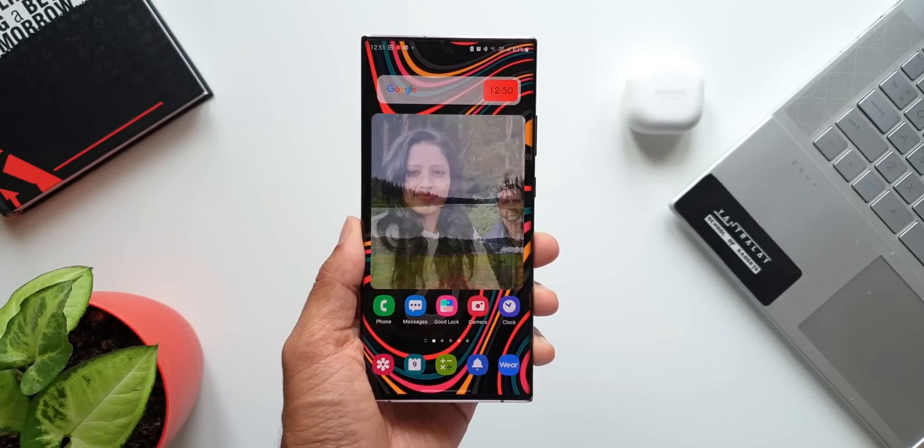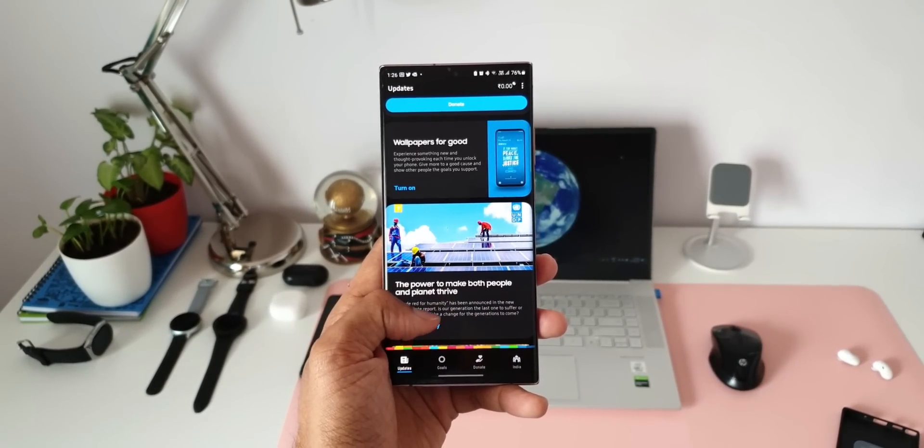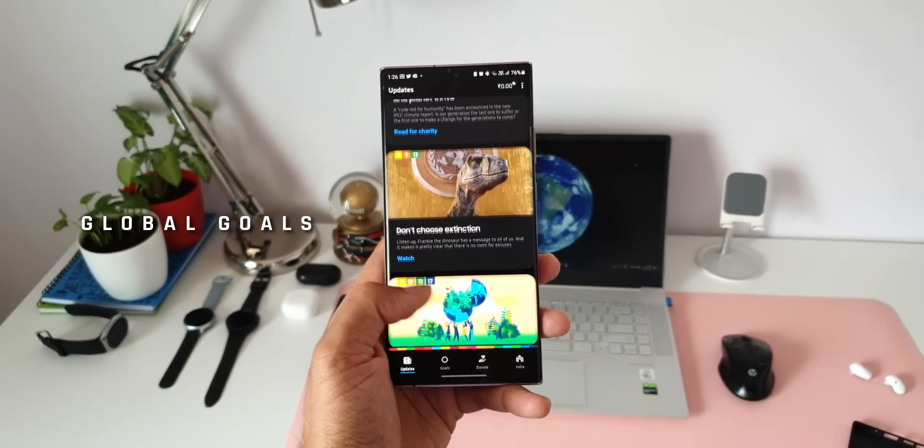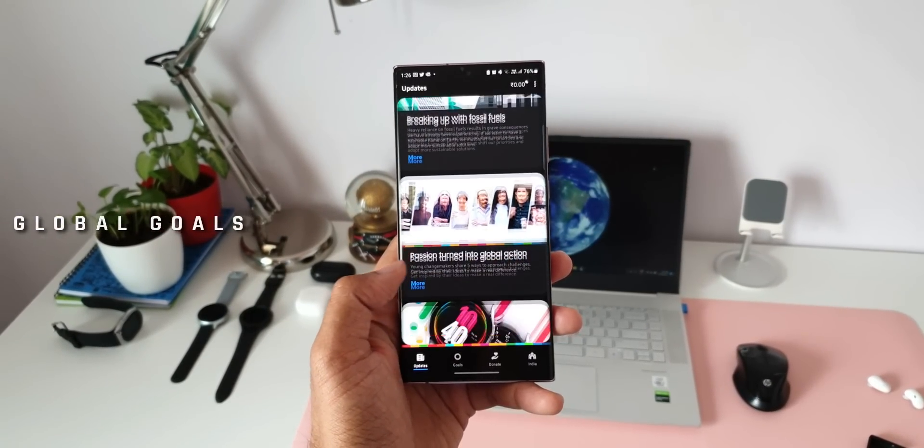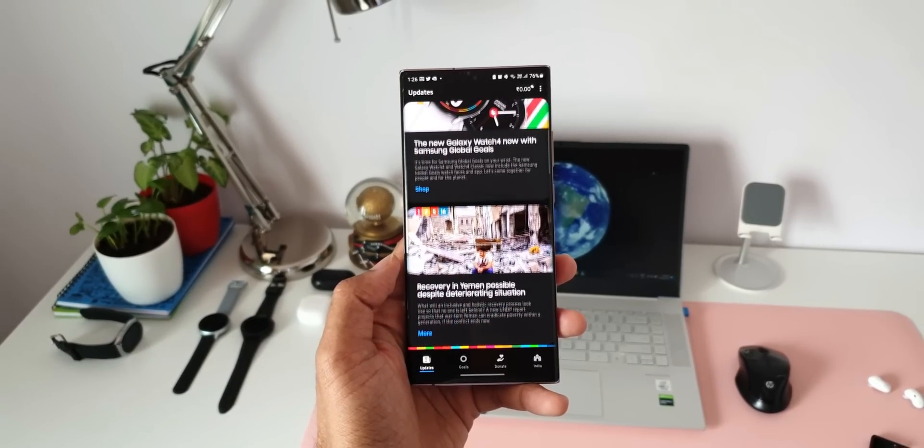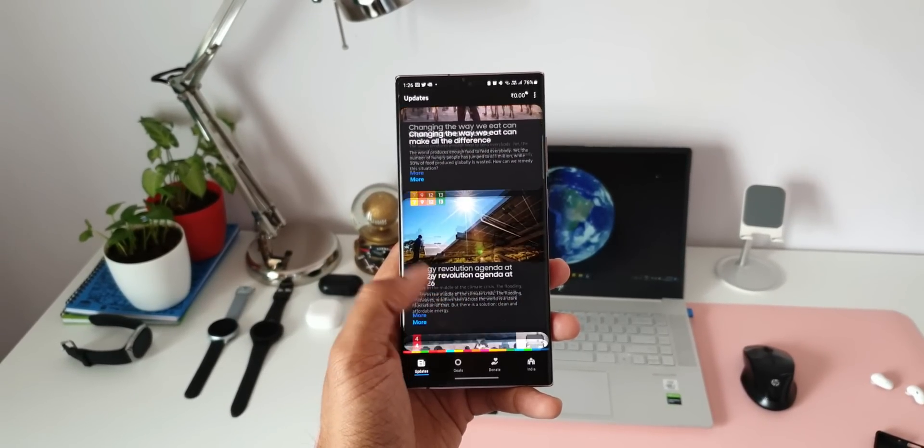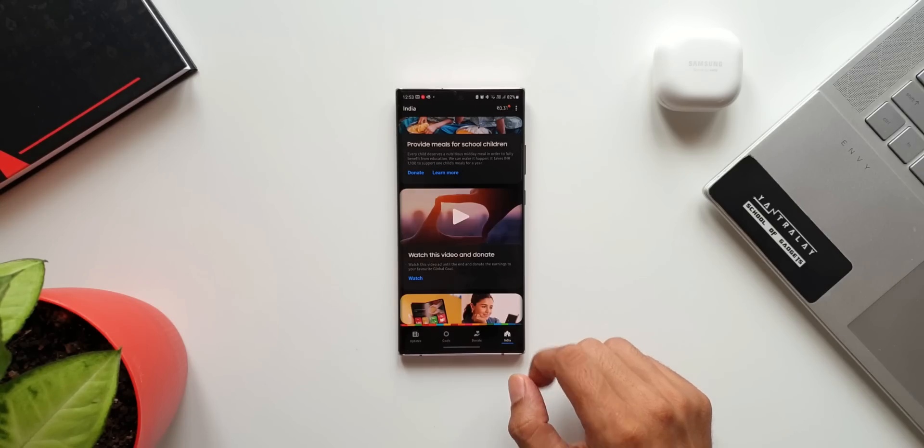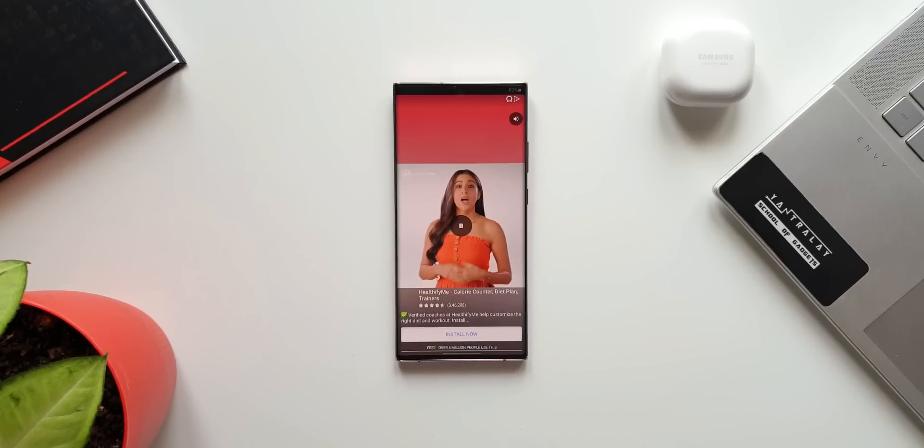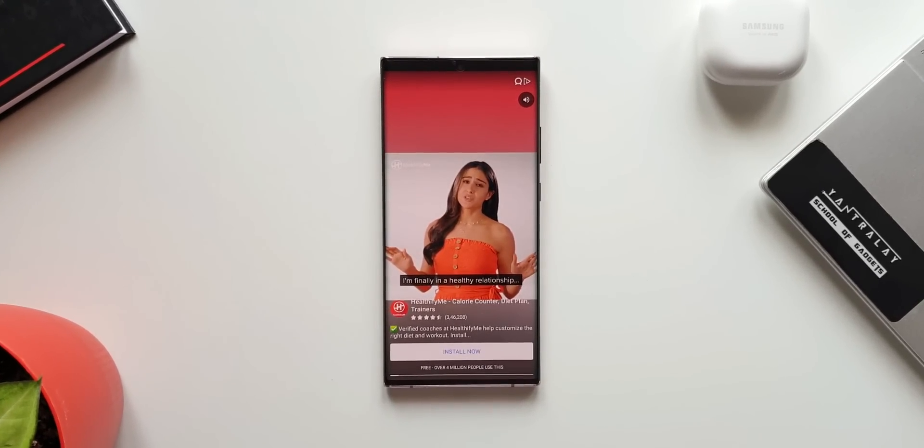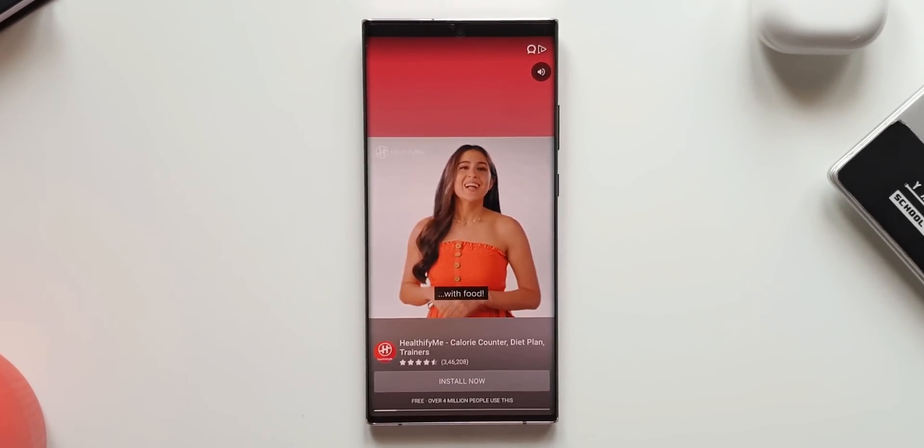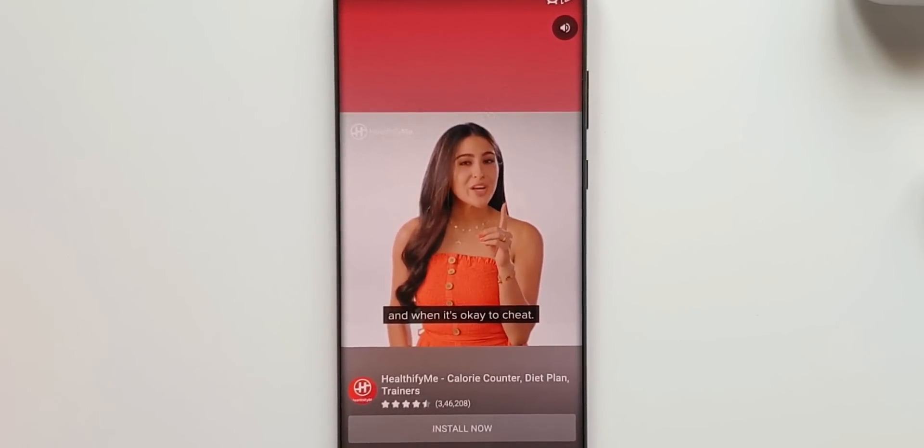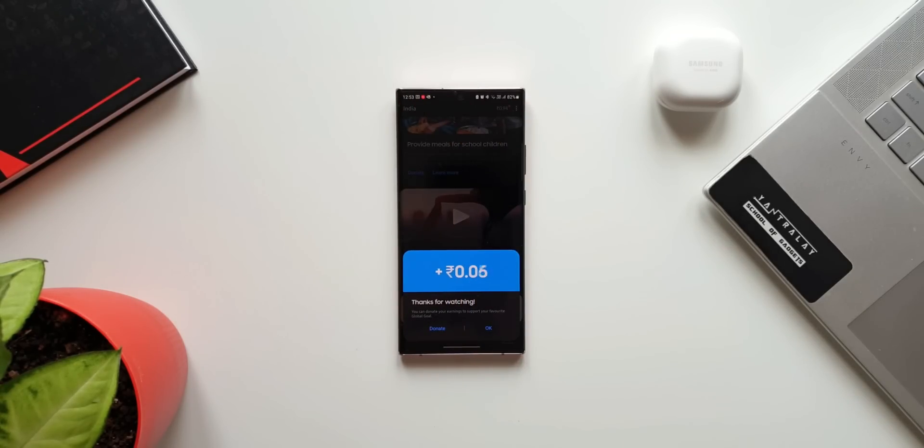Let's move to the next application and this is Samsung global goals. Now Samsung in partnership with United Nations has created this application to contribute to United Nations global goals which are ending poverty and hunger, reduce inequalities, tackle climate change etc. We can see some interesting wallpapers and watch some advertisements on the applications from which we can earn money and the same earned money on the app can be donated towards the global goals.